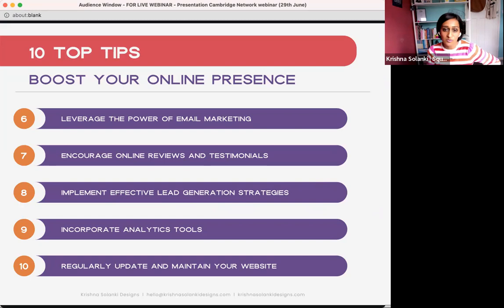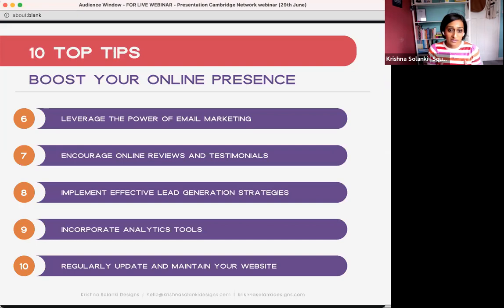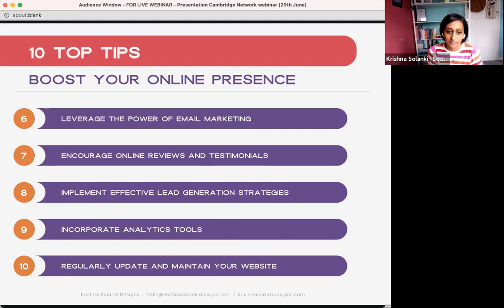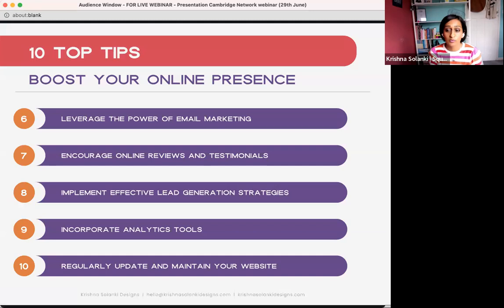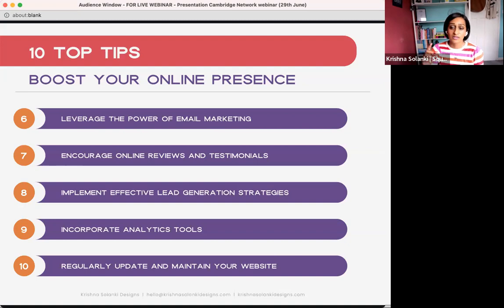Tip eight: implement an effective lead generation strategy. Offer gated content or special promotions — it goes back to email marketing. If you can capture information from a visitor, you can grow your customer base. Tip nine: incorporate analytics tools to track website performance, conversion rates, and drive data. Once you have data on what people are clicking on and interested in, you can create more content like that, engage better, and give them what they want to learn from you.